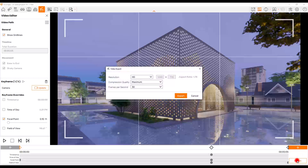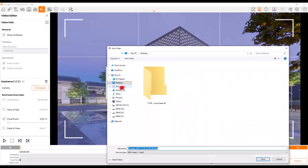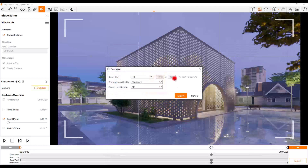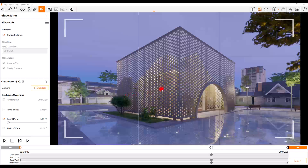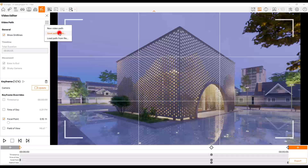If you want to export this five-second video, click Export. Here you can see the resolution, compression quality, and frames per second we discussed. Set everything how you want, click Export, assign a name and destination for your video, save it, and wait for the render to complete. If you want to create another path in a different perspective while keeping all these settings, click here and save this path to a file — for example, next to this project file — so you can load it anytime.